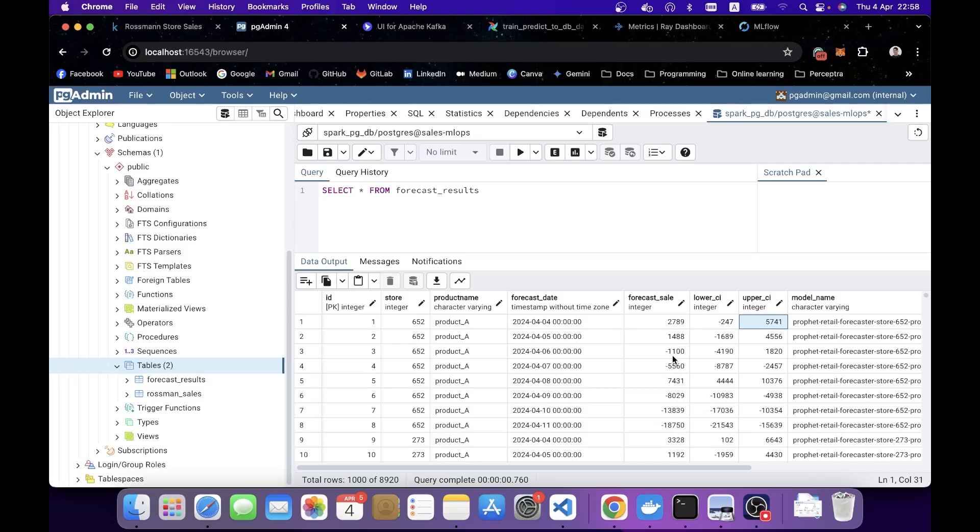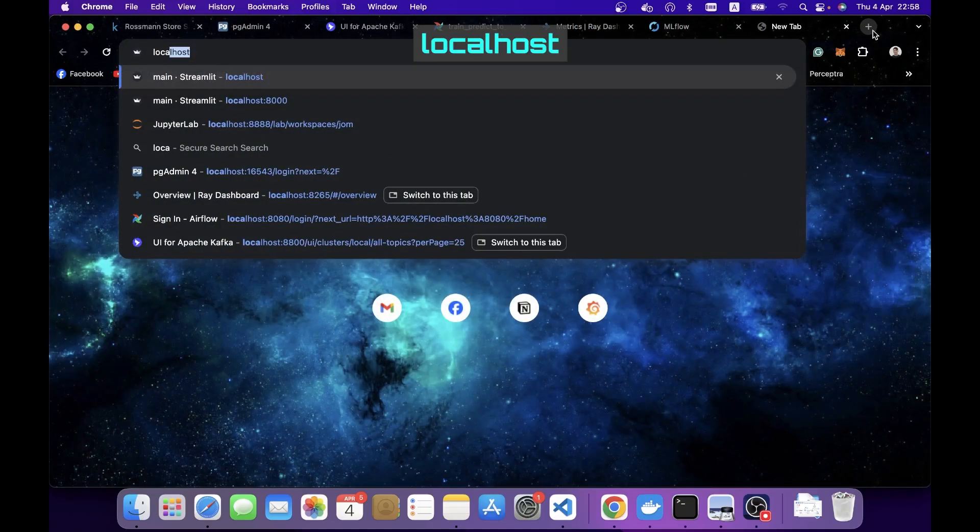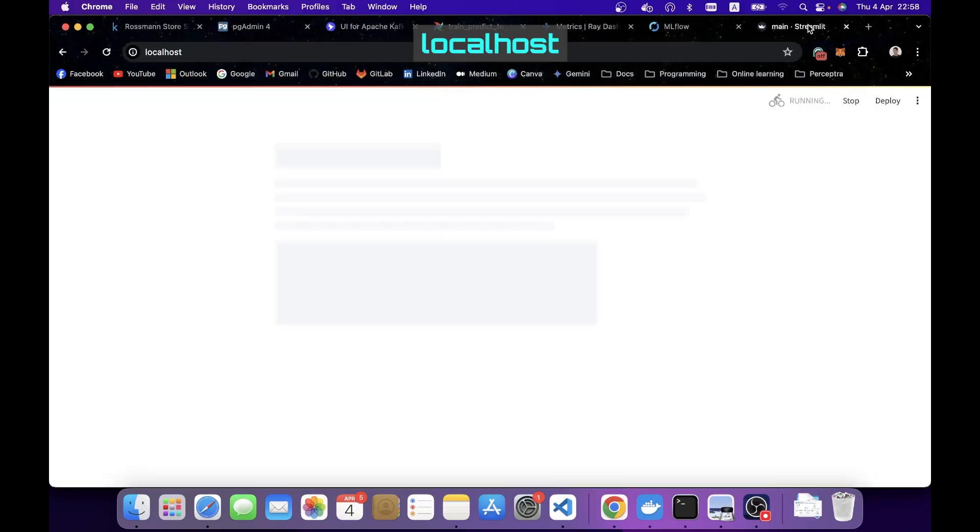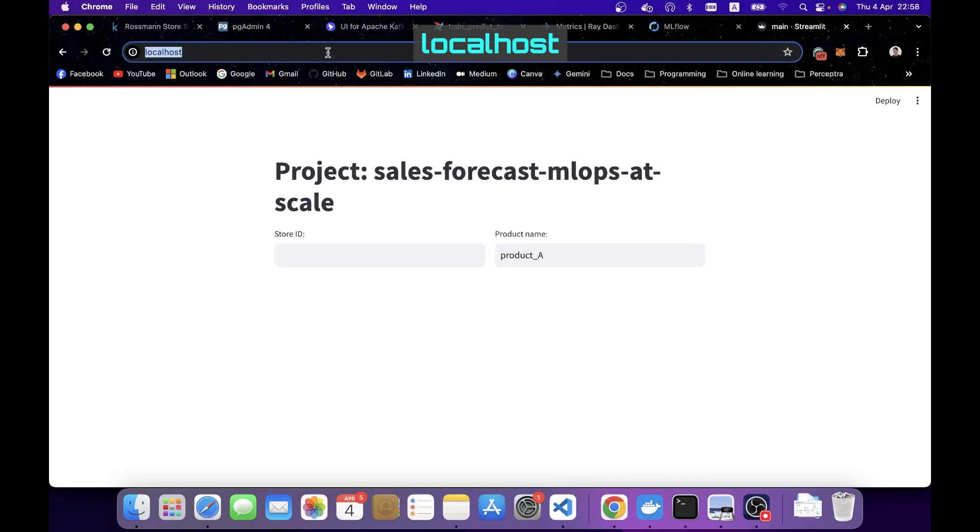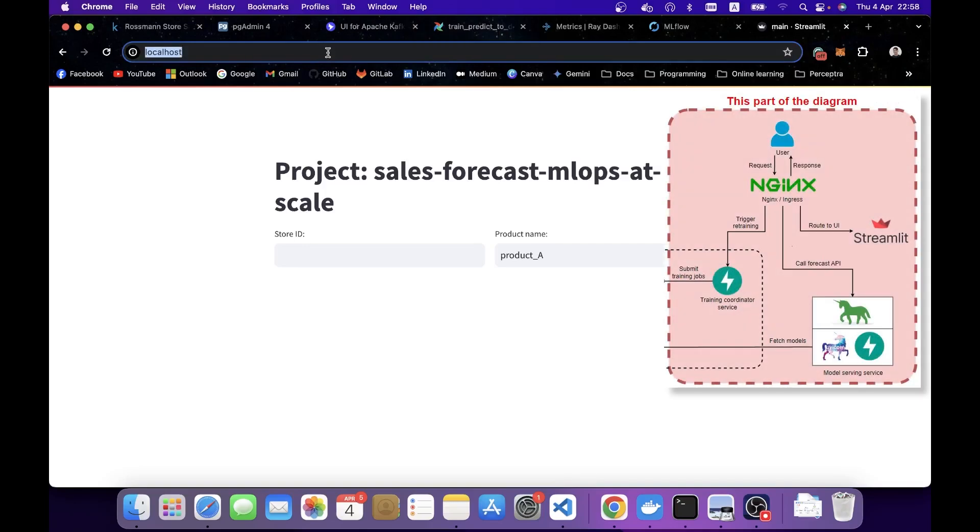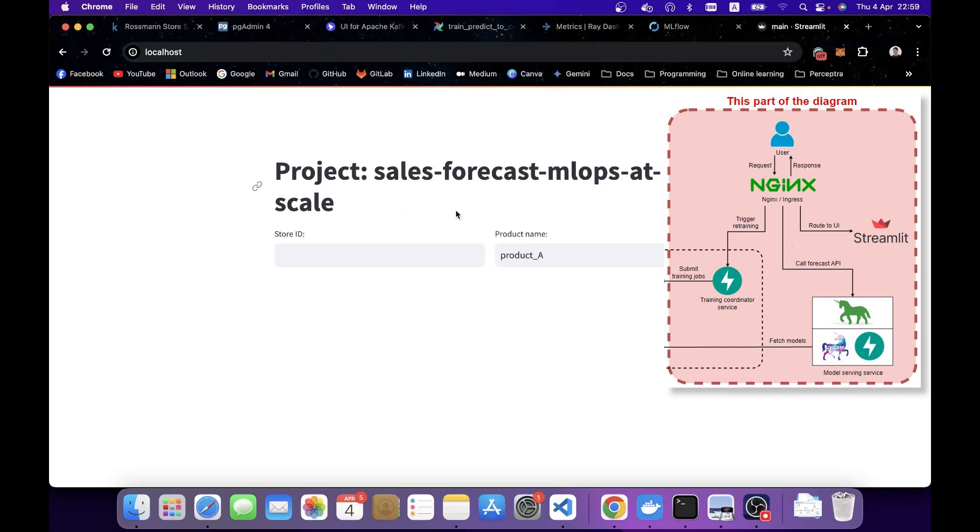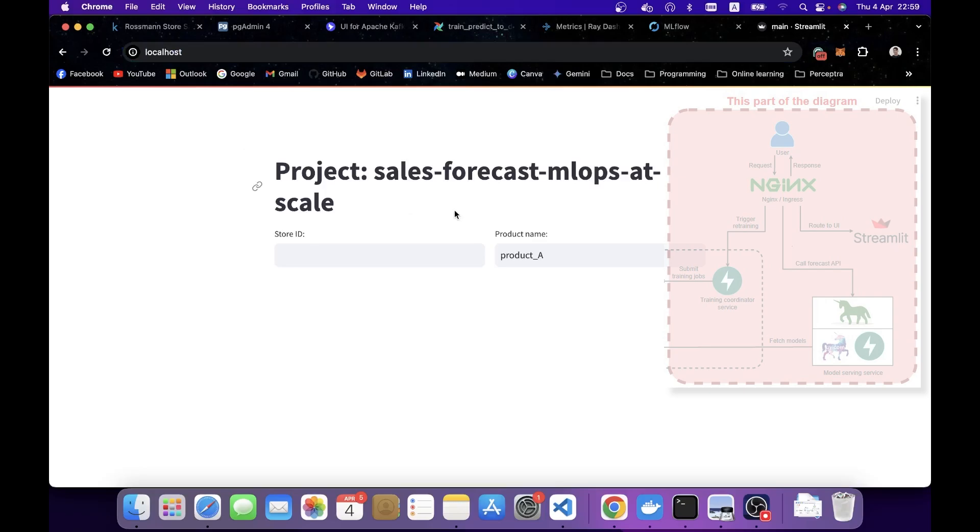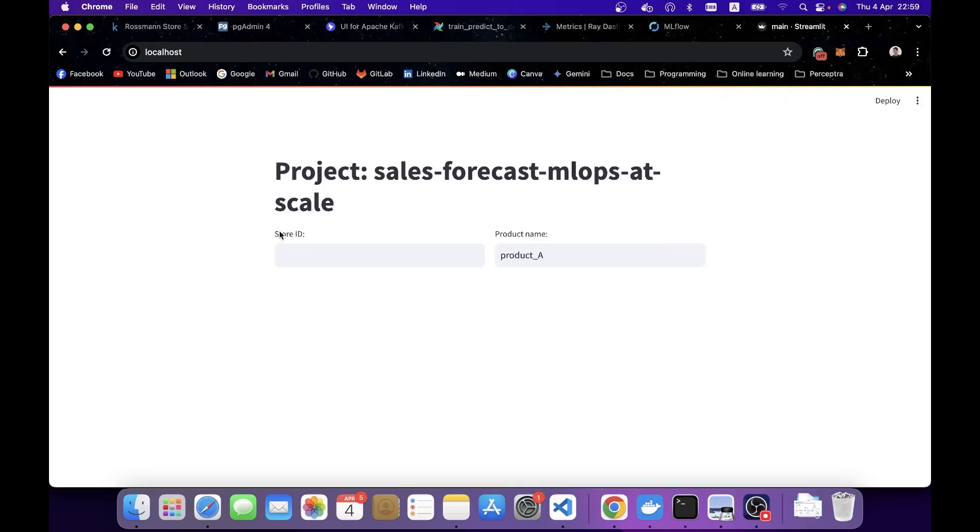Now that we already have our batch prediction result ready for the next seven days, we can navigate to our main web UI, which you don't need to put any port after the localhost, because this is proxied by NGINX, and it will get redirected to the corresponding service behind the scenes. When you come here, you're going to see we have two input boxes. We have store ID here and product name. For the product name in this project, I only have one product, but I added it in because I want to make it extensible.